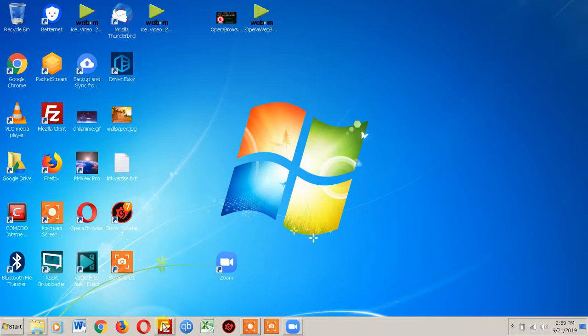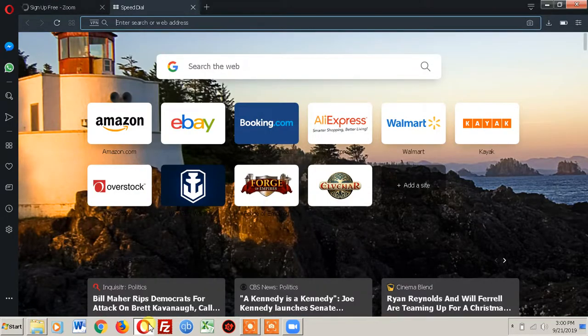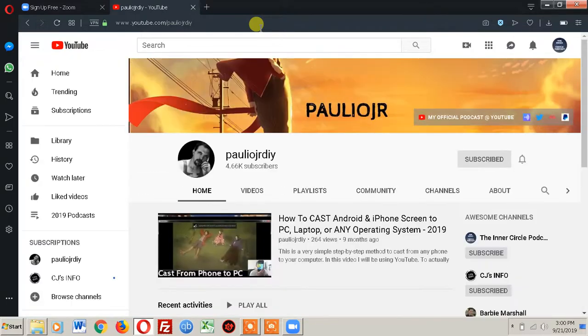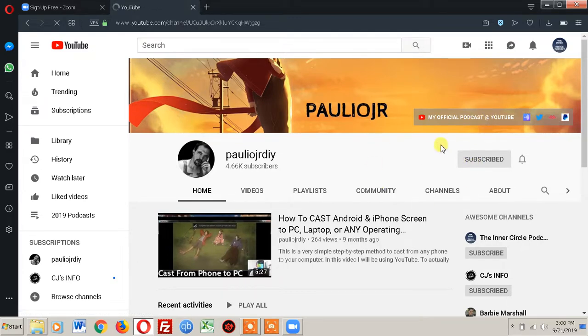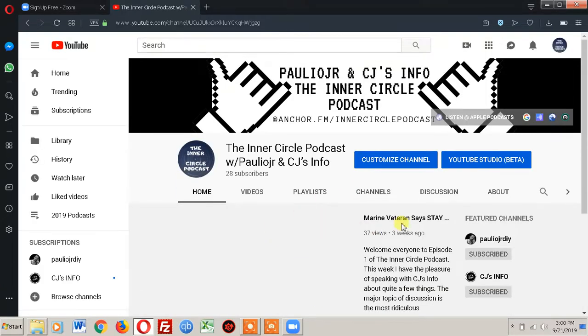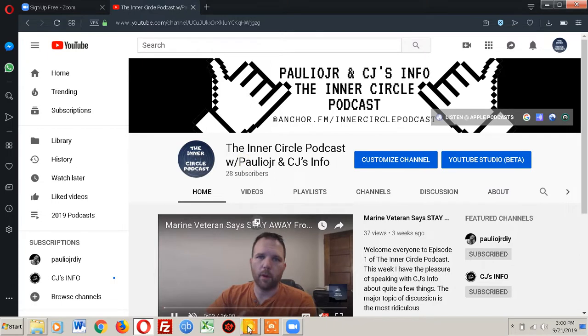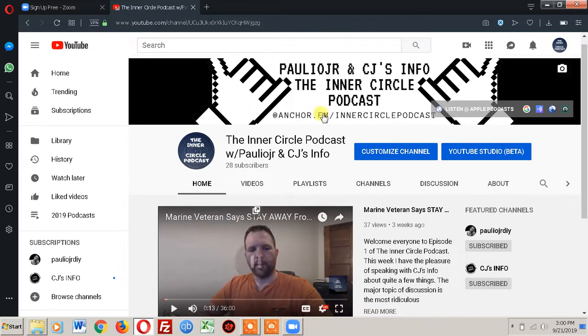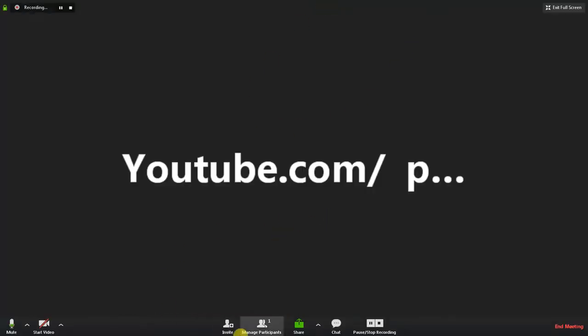Anything that you do from here should just be recording all the way through. I'll navigate to youtube.com/pauliojrdiy, which is my main channel, just to show it's recording everything right now. Make sure you check out my official podcast as well — the Inner Circle Podcast. Let's play something real quick just to see if it comes up, then we'll hit Stop Share.